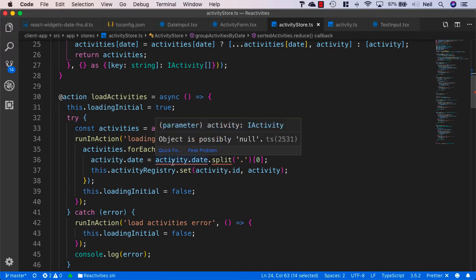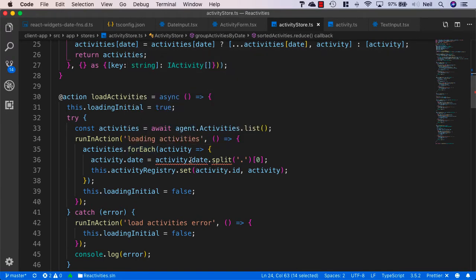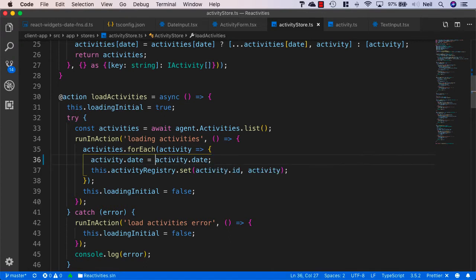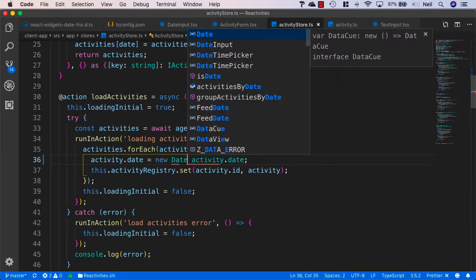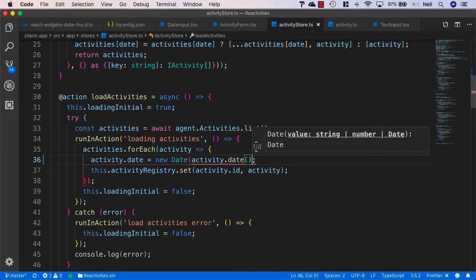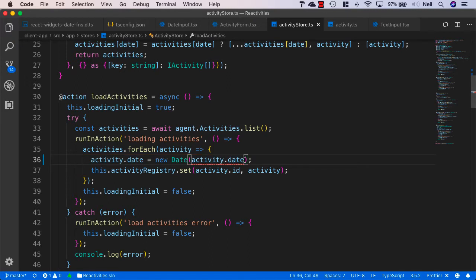Let's keep moving down because we're using dates in other areas of our application as well. What we were doing here is splitting our dates on the period so that we just got the ISO string without the milliseconds, seconds, minutes and hours. Instead of splitting our dates, what we want to do is when we store our activities inside our activity registry, convert these into Date objects. So we'll specify our activity date as a new Date and pass in the activity date, using the exclamation mark because our date can be a Date or null.